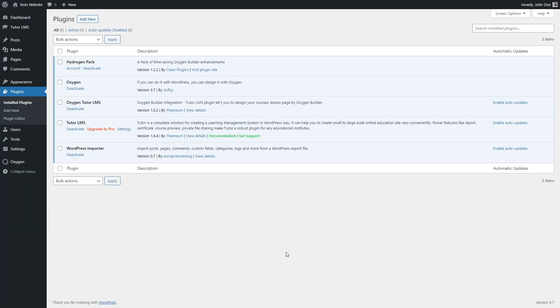So the first step is to make sure you have installed our three mandatory plugins, which are Oxygen Builder, Oxygen Tutor LMS, and Tutor LMS.